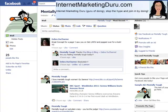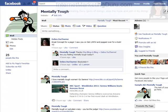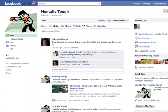Hey guys, this is Shira from InternetMarketingDuru.com, and in this quick video I'm going to show you how to get your username or real URL for your Facebook fan page.